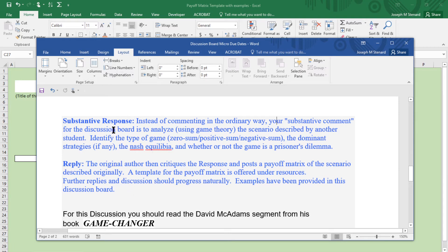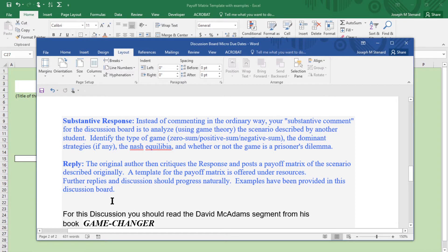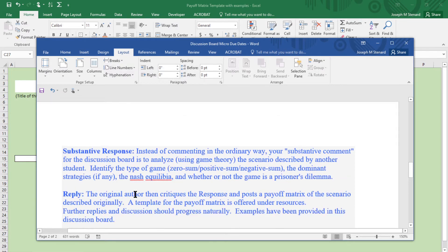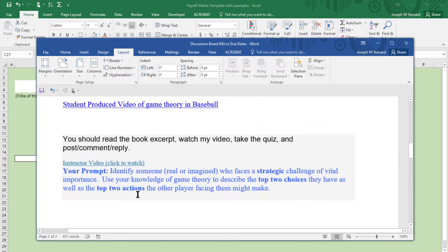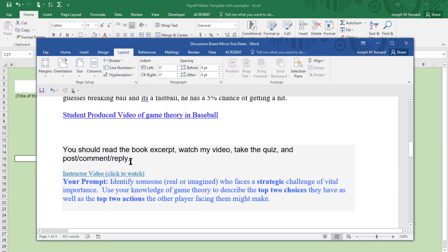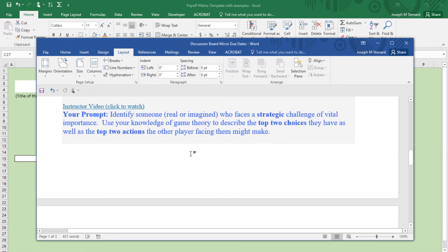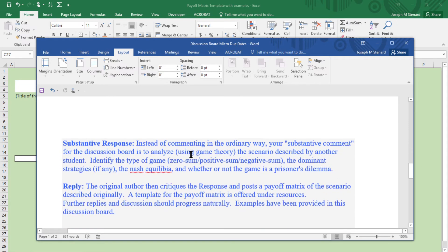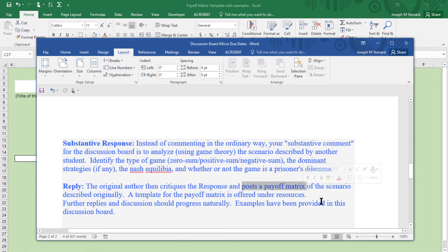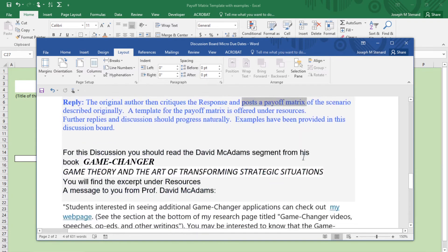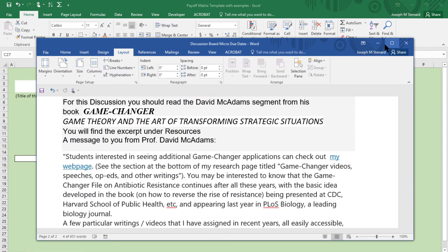Once someone has responded to your original post, you will go back and show them the payoff matrix for your scenario. Even though you describe the scenario initially in words, you don't show them the payoff matrix until they have responded substantively to your piece. Then your reply to them is going to be posting a payoff matrix of the scenario that you described originally. That's what I'm going to show you how to do.